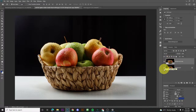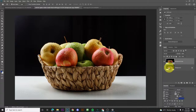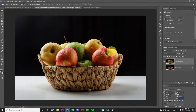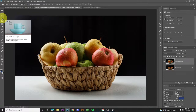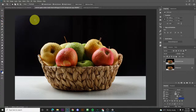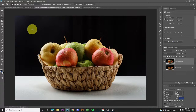Let's hide the original first so we have a backup. Don't forget to select the layer. Then go to the object selection tool. We'll use this one first.